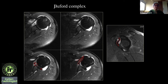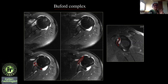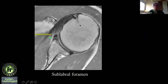This is a thick middle glenohumeral ligament and the anterior superior labrum is absent — a developmental condition called Buford complex. The anterior superior labrum can have many variants: it can be developmentally absent or hypoplastic. I just need to recognize the Buford complex and not confuse it with a tear.